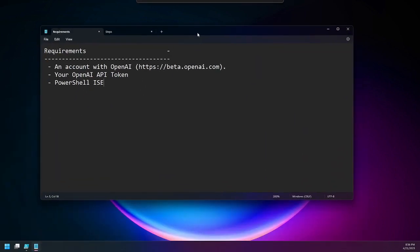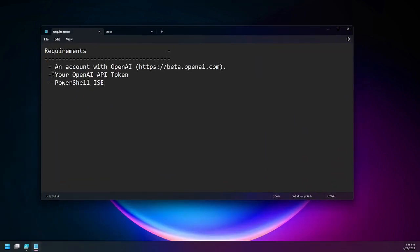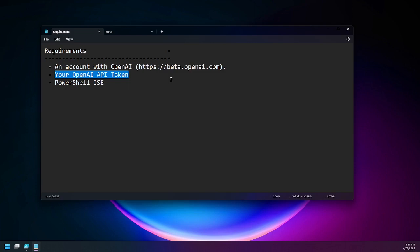The first thing we're going to talk about is the requirements. In order to do this, you are going to need an API key. You get that API key by creating an account with OpenAI.com — it's going to be https://beta.openai.com. Once you're there, you're going to have to sign up for a plan. They charge based on tokens — this is different from the API token, but they break down words into a certain amount of tokens that the AI processes.